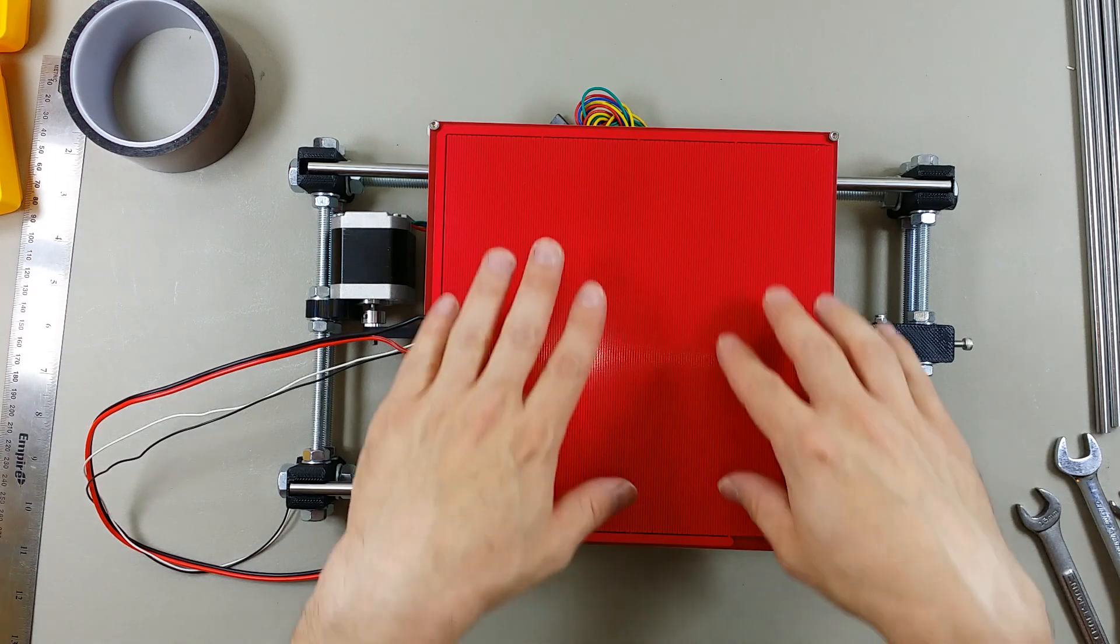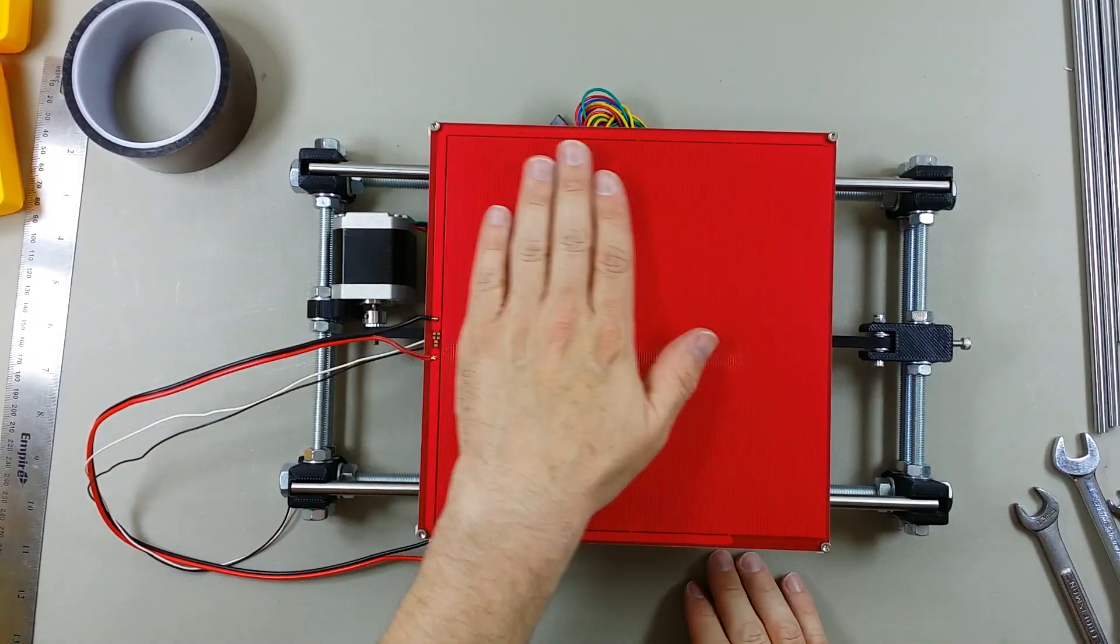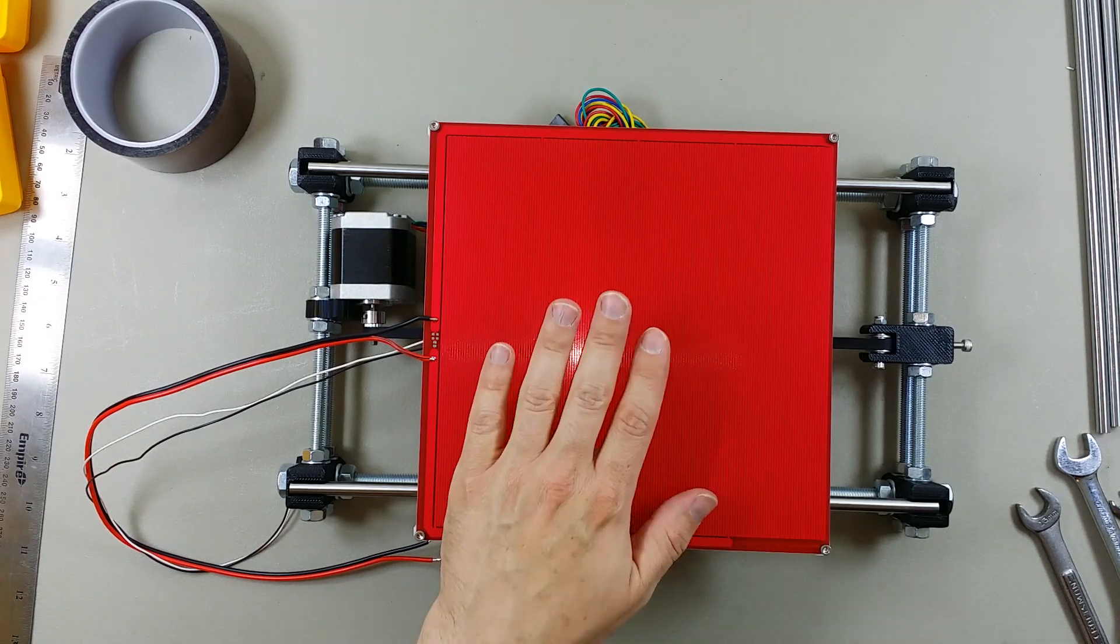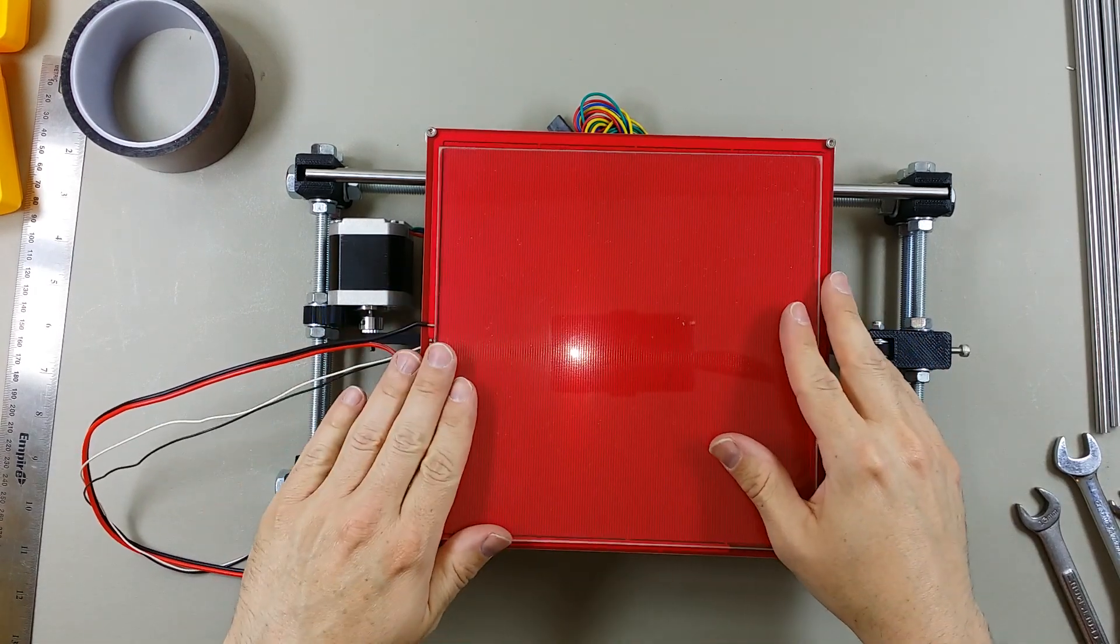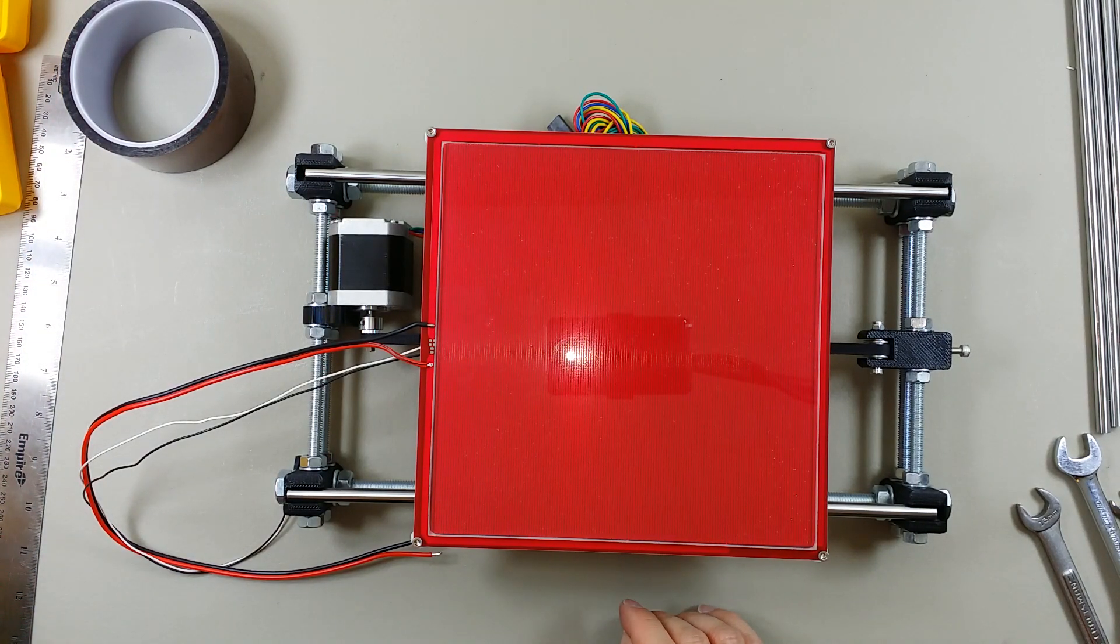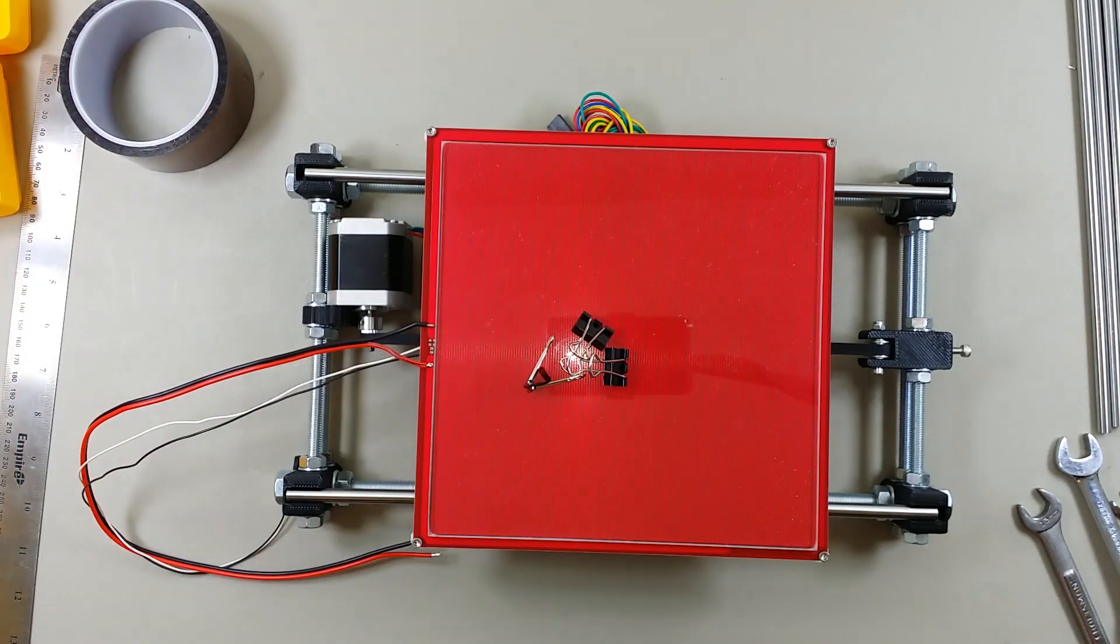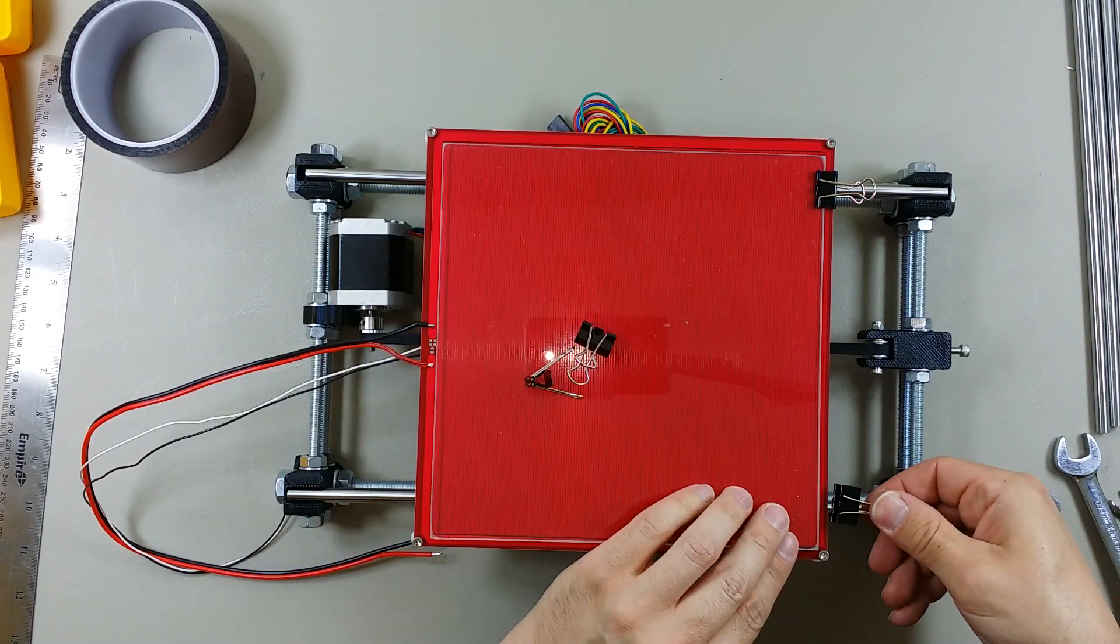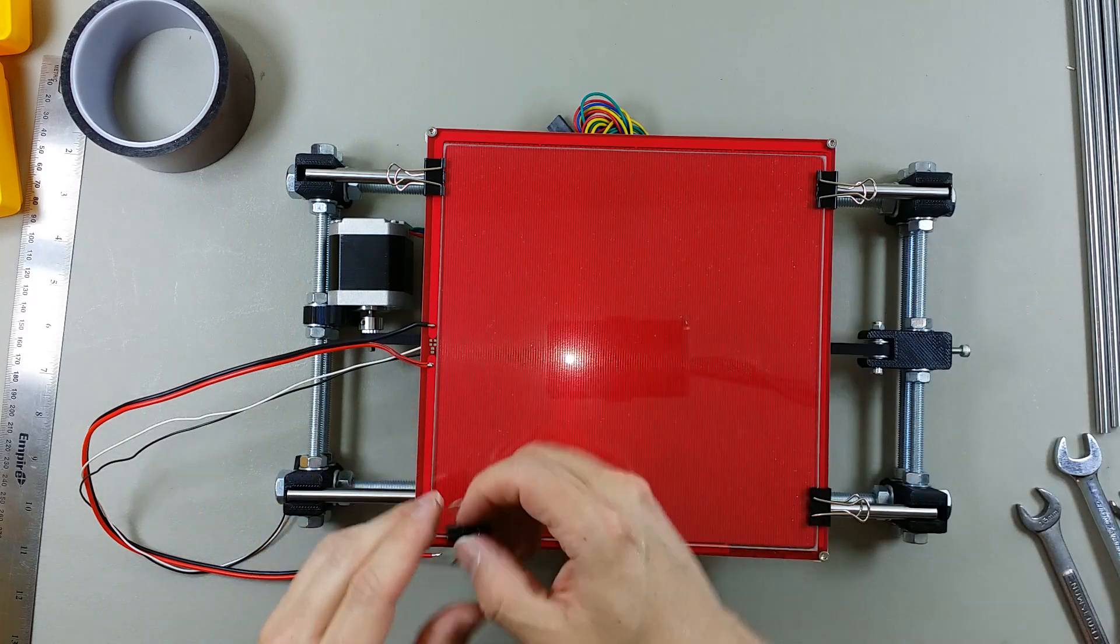You'll probably notice that the PCB heat bed is sort of bowed, and that's totally normal. If it wasn't bowed, if this was actually flat, you could probably print on it, which is the reason why we use a piece of glass for the print surface, because the glass is flat. And so when you use paper clips to secure the glass to the PCB heat bed, then you'll get a nice contact between the PCB heat bed and the glass so that the glass heats up, and then you'll have your nice flat surface to print on.